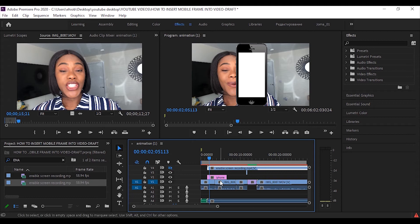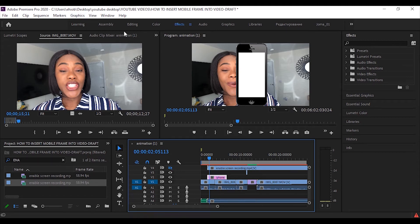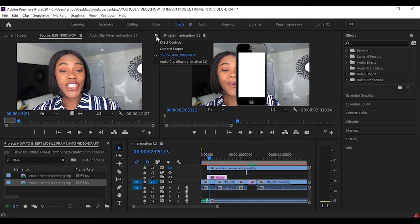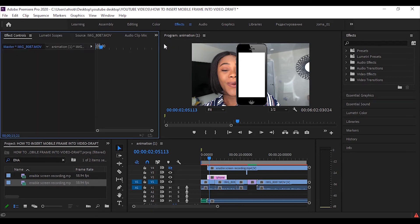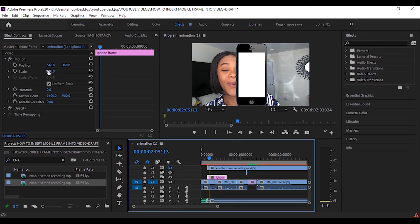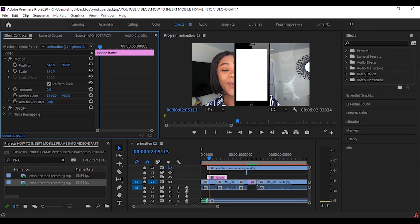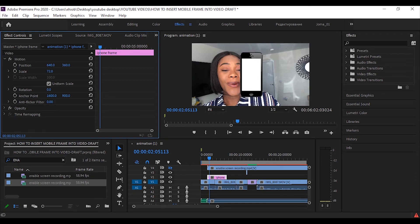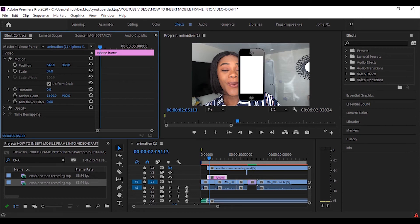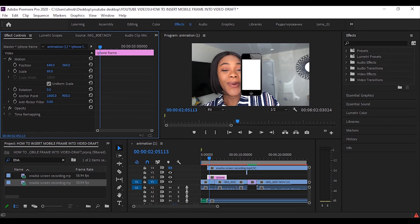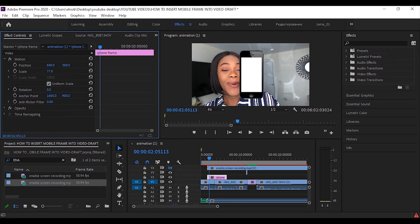You need to select the element. So we're going to select the phone element now, go to this arrow within the editing panel, go to effects control and here we can adjust the scale and the position. So if I click on the figures in front of scale, I can make the phone frame bigger or smaller by dragging left and right on top of the figure. So I'll just find a good size. And yeah, something like this would do.